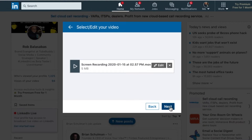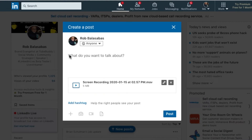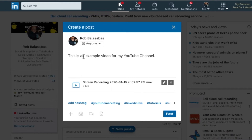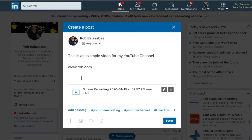From here, click on next, and that will open up your post. Now you can just add the caption. You can also add in your links to anything that you want people to go to. You can also add in your hashtag. And then from there, all you need to do is click on post.